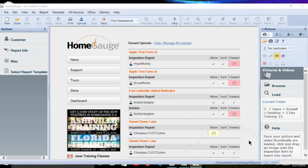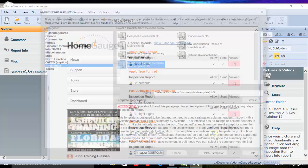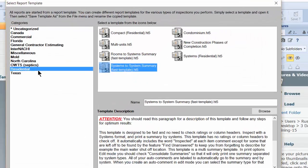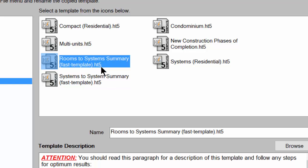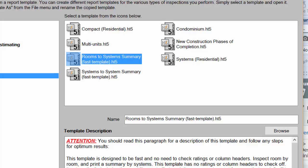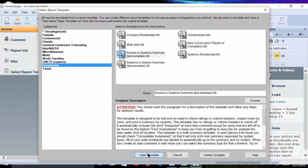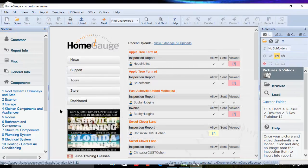In this new release, we also have new template designs that are proven to be faster than the template you may be using now. If you're new to HomeGage, try the template Room to Systems Summary where you inspect room by room and produce a summary by system.